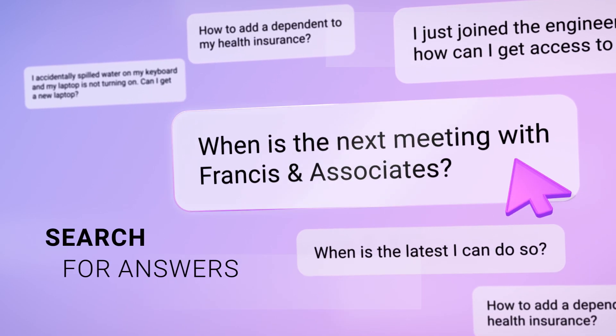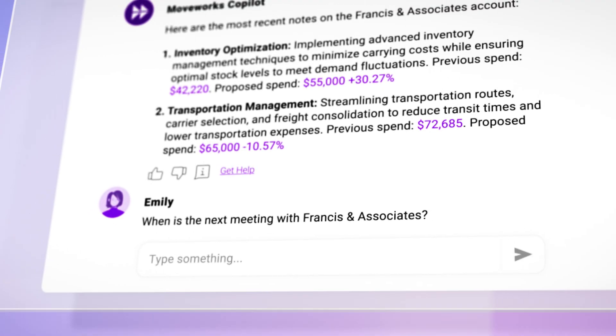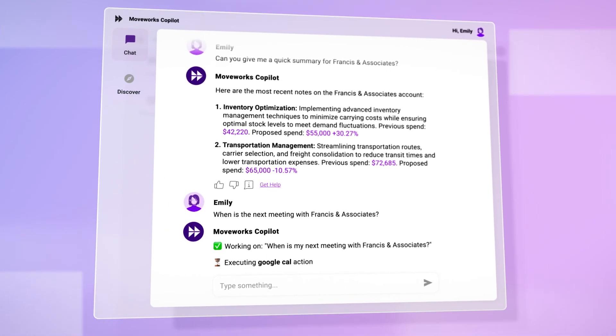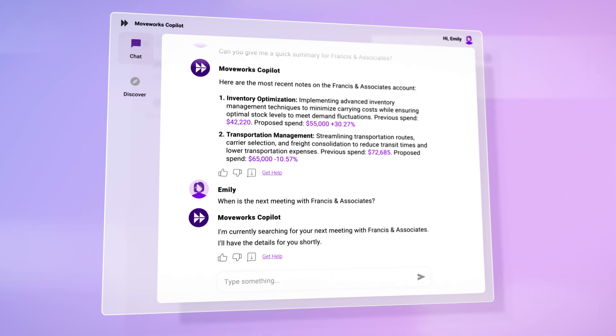Help them search for answers at the speed of conversation and automate tasks across applications.